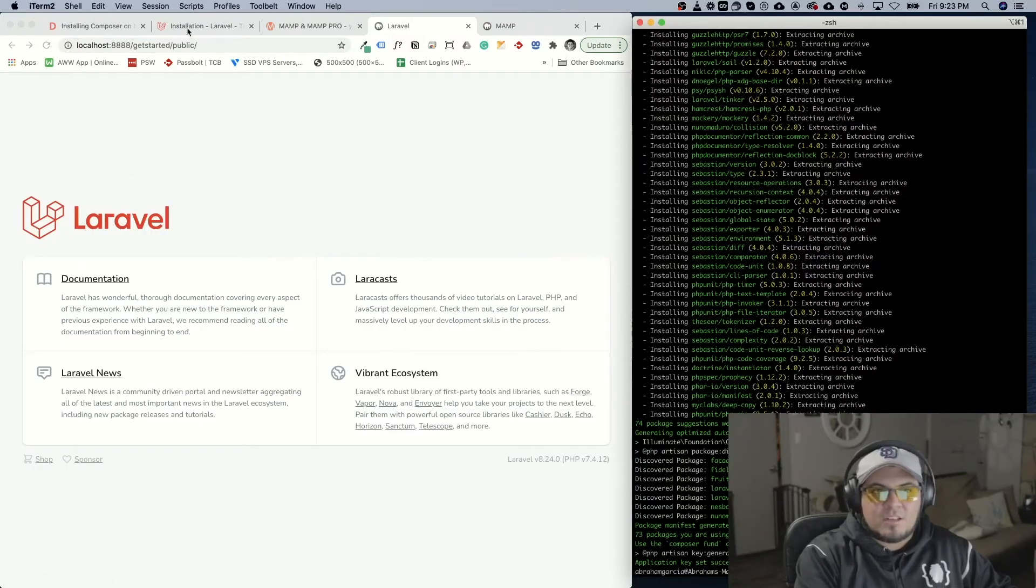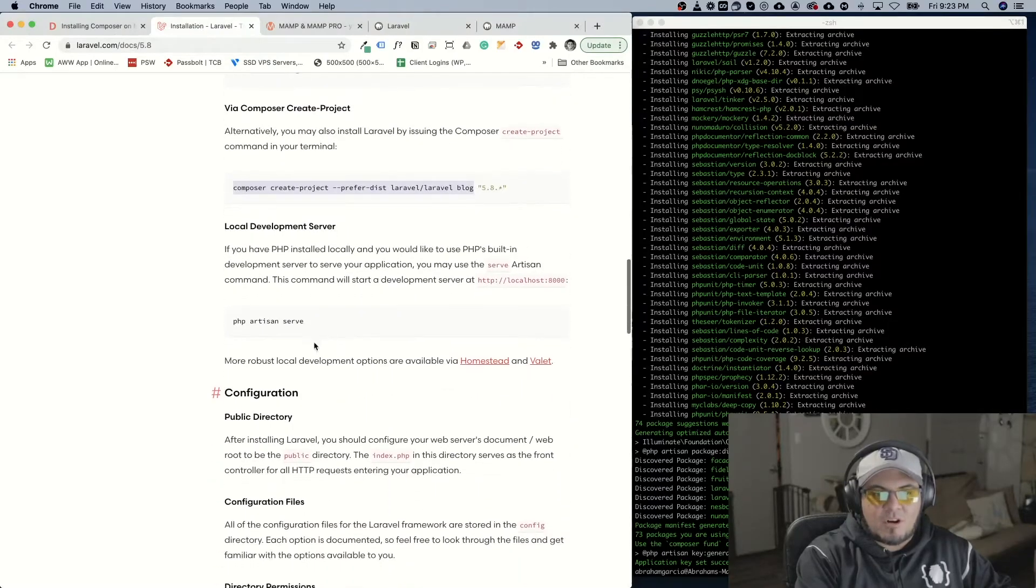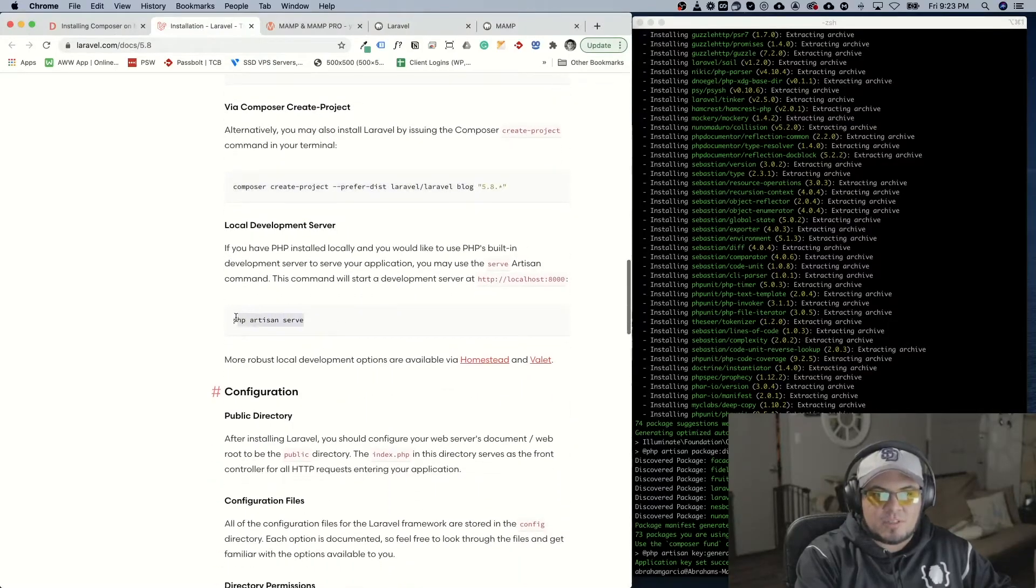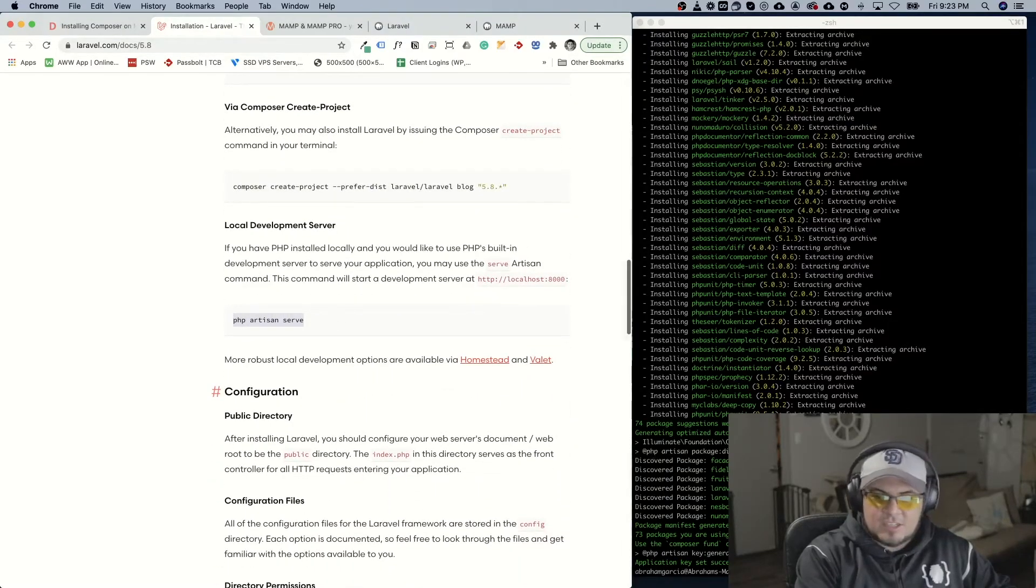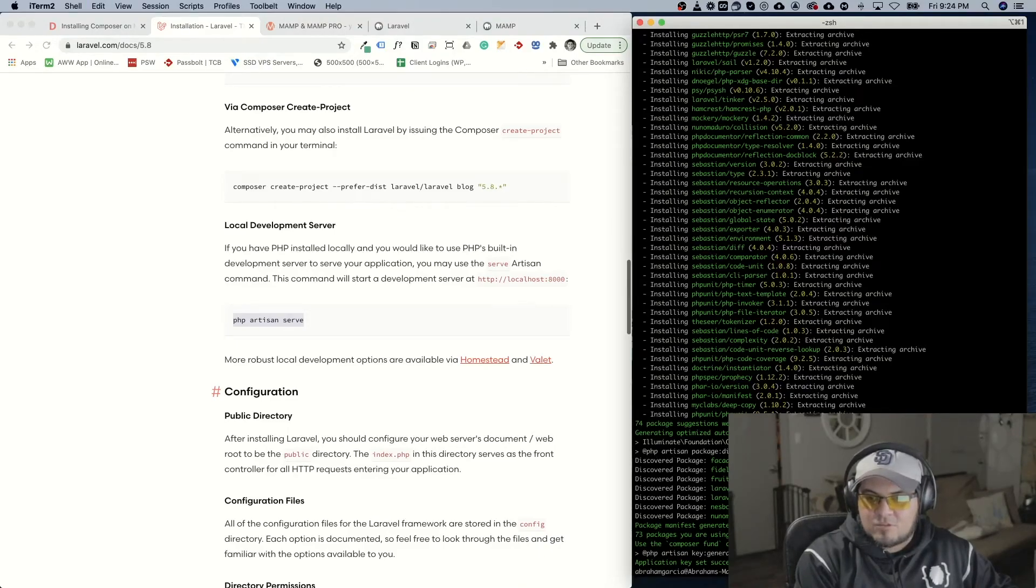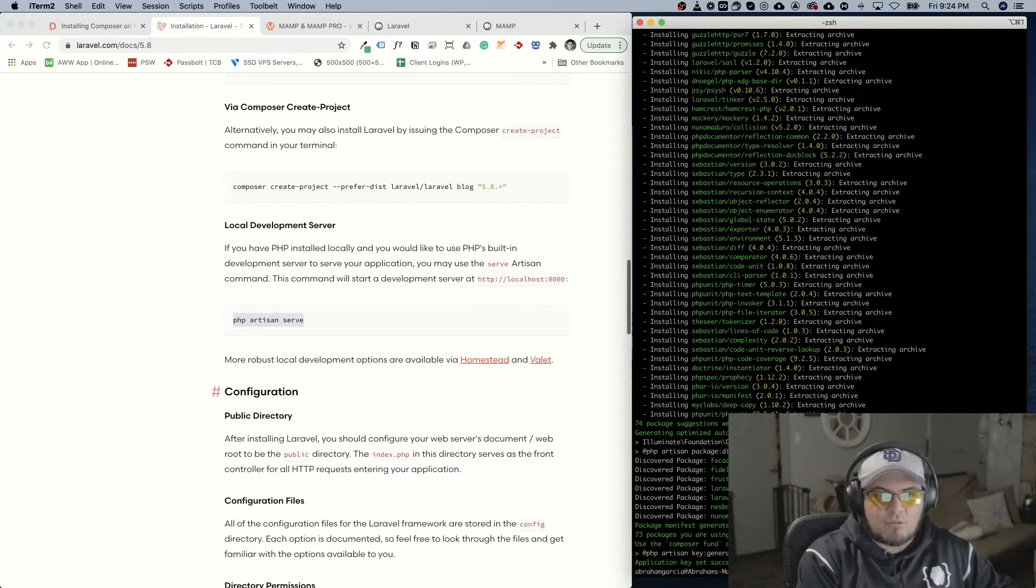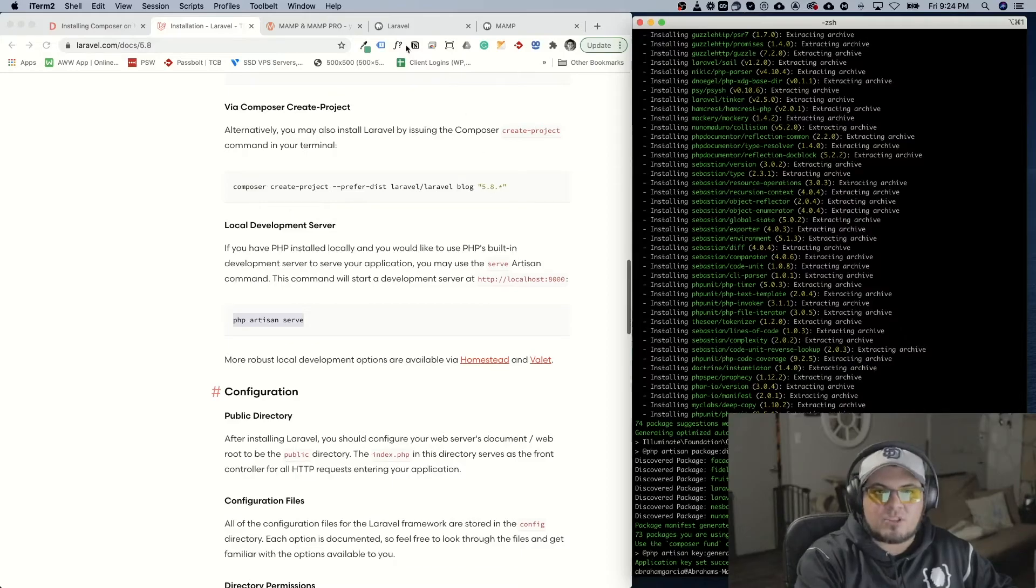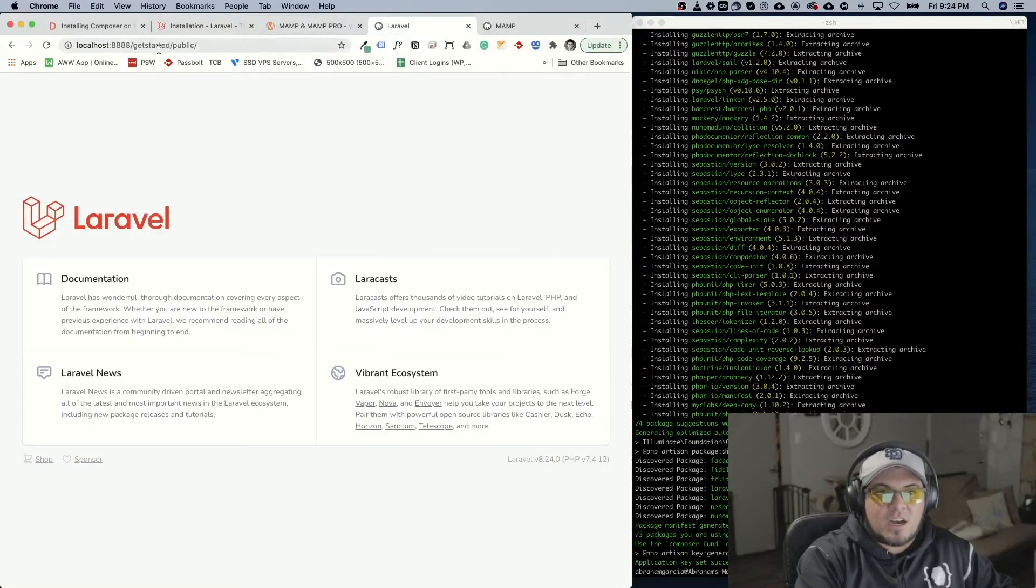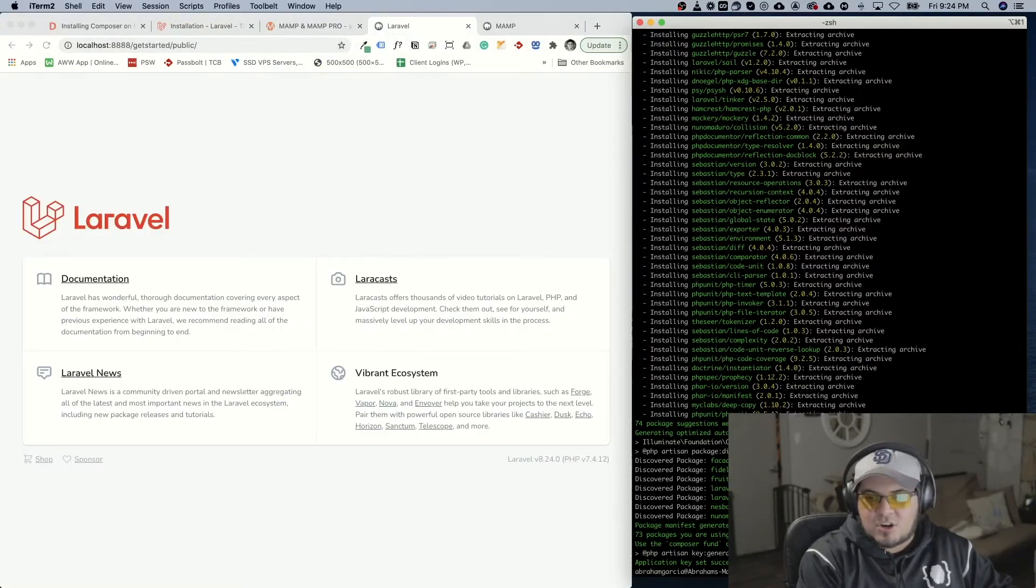If you want to run the command for php artisan serve. This will create an instance for us. We were on the htdocs folder. We have to cd into that folder that we created which is get started.